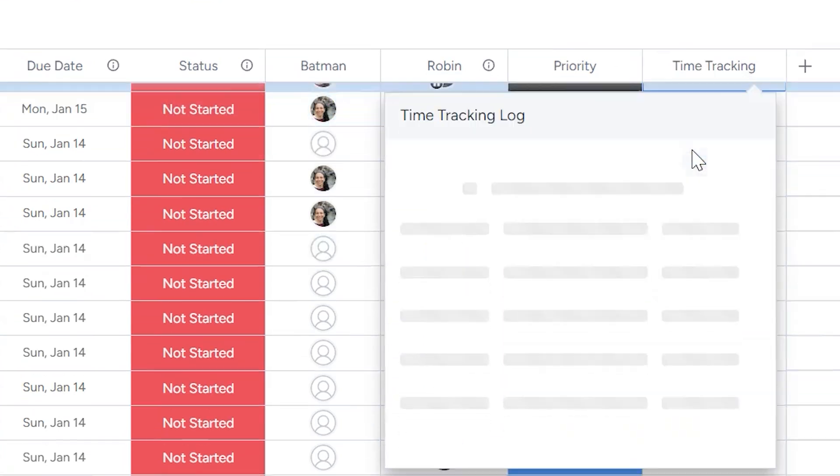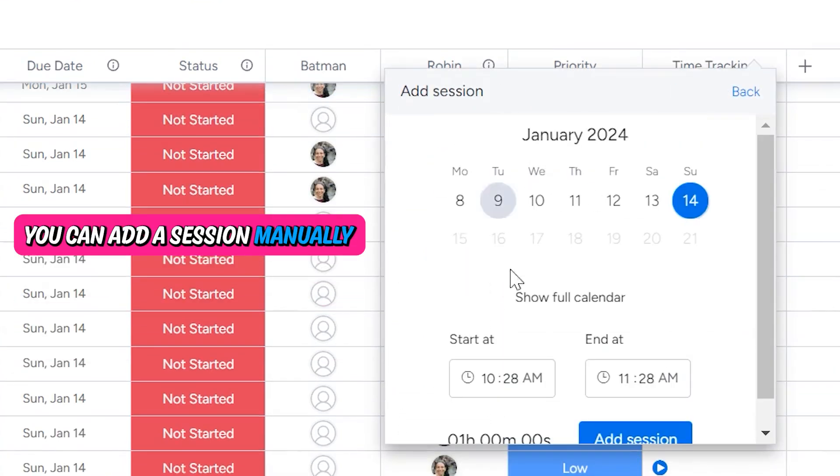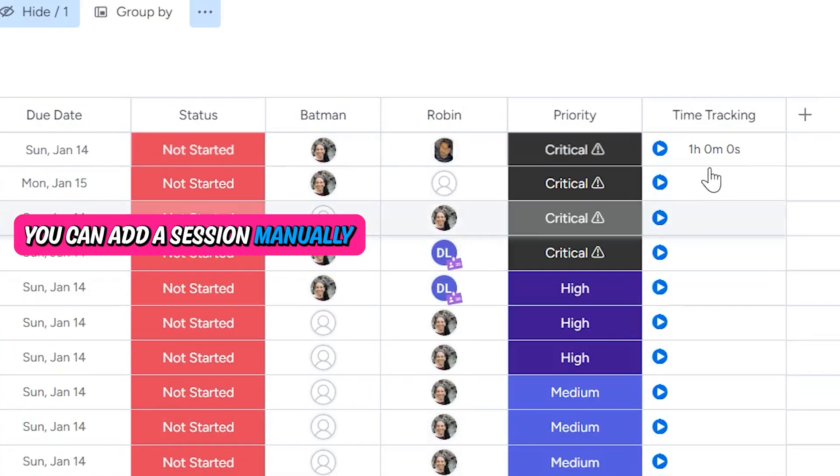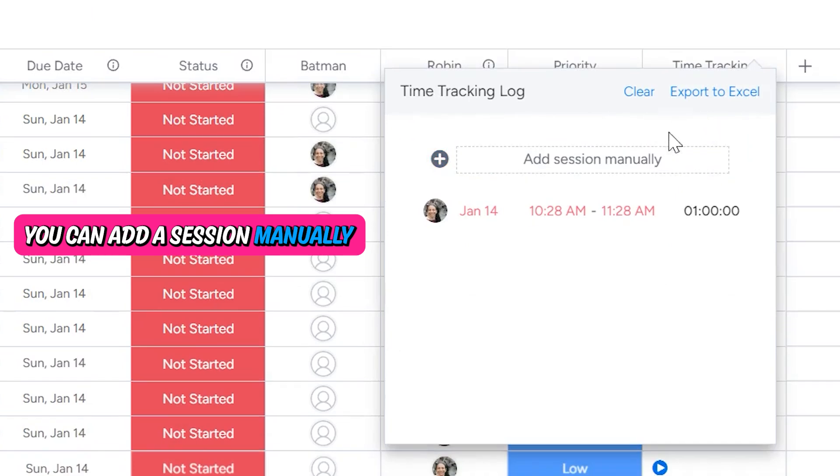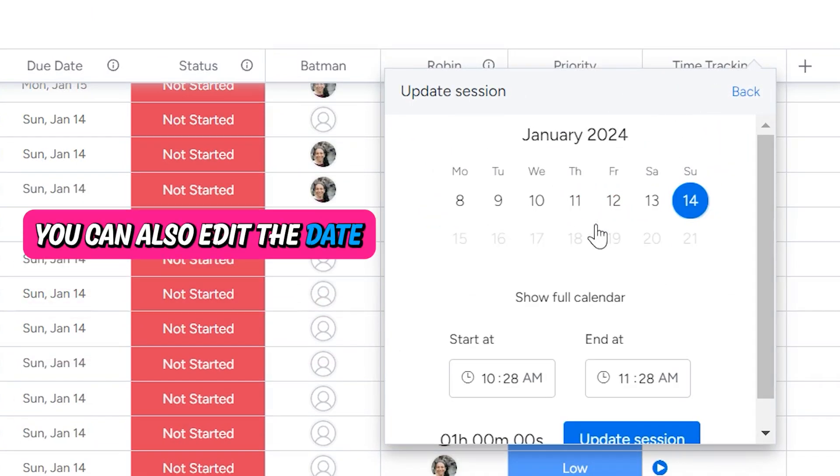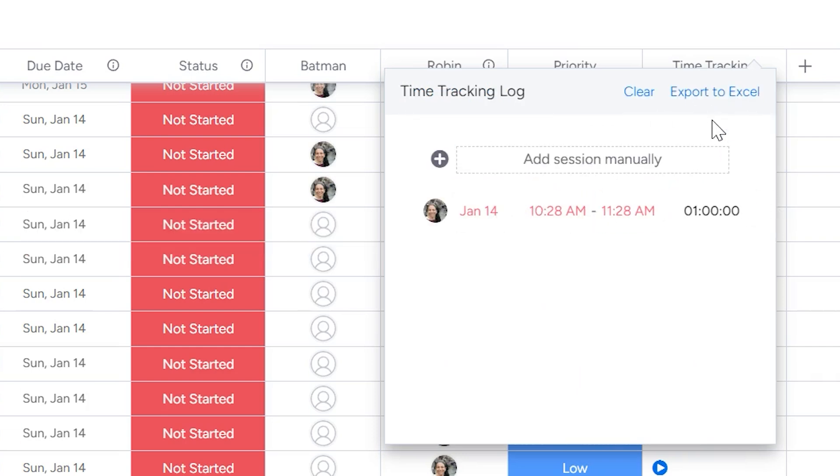And if I want to add the whole thing manually, I can add a session manually. So let's just say I worked this last hour and I can add it in here. Now you also can edit the date so I can see the full calendar or the most recent dates if I need to change the date. And the last thing is that you can export to Excel.